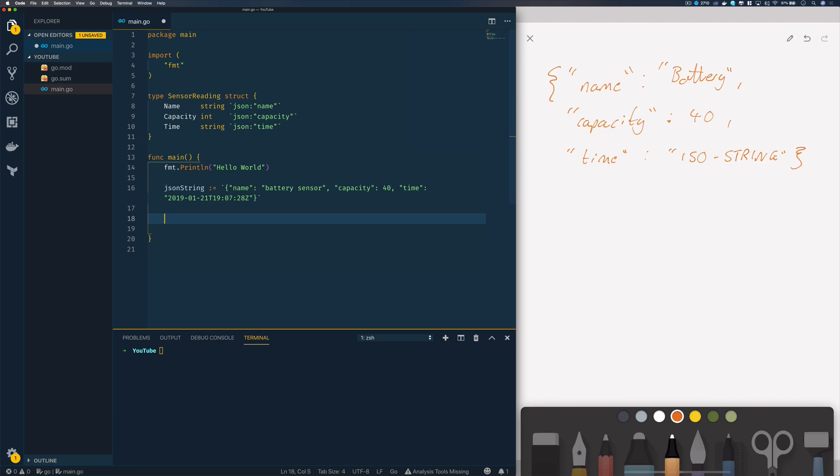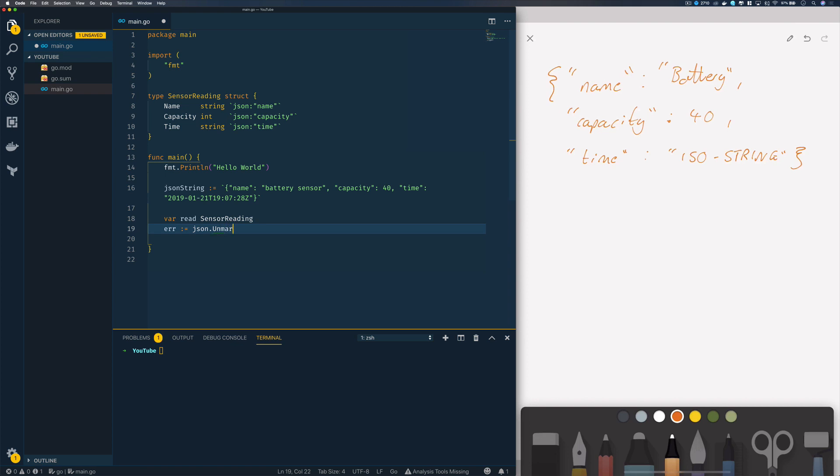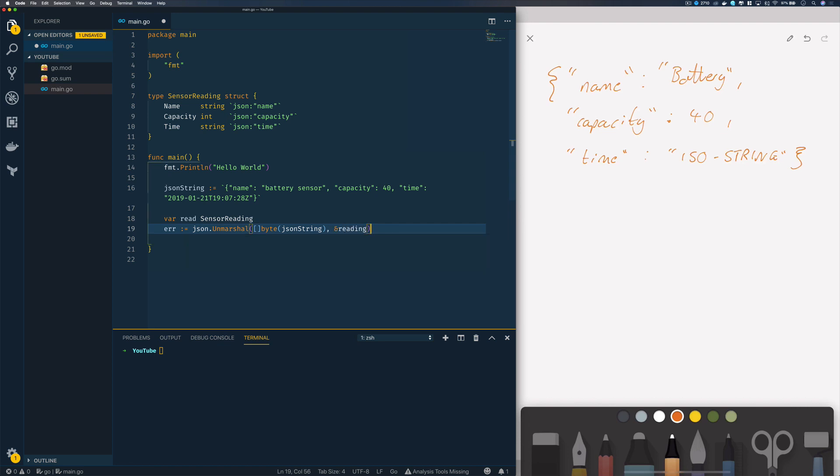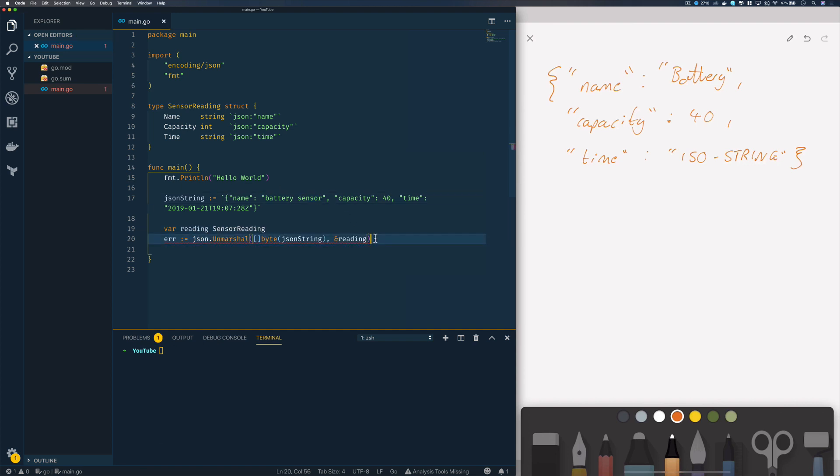Underneath this we'll specify var reading which will be of type sensor reading. Then we'll do error equals json.unmarshal, and we're going to pass in our string as a byte array, and pass in our reading object. Below this we'll do if error does not equal nil, fmt.println the error.